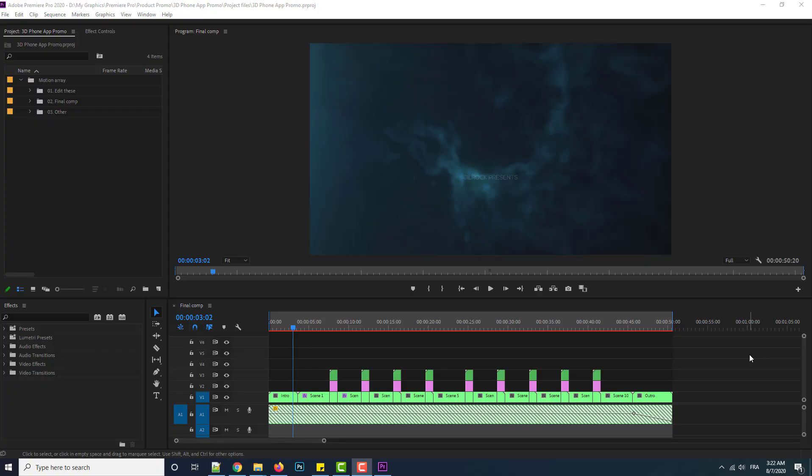Hey, welcome brothers and sisters to Automation of SLAZIP. I hope that you are well. Today I will give you a template for Premiere Pro that you can use to explain your application — to make a marketing campaign for your mobile application. It is a very powerful template and easy to use, and about ROI it is very, very powerful.